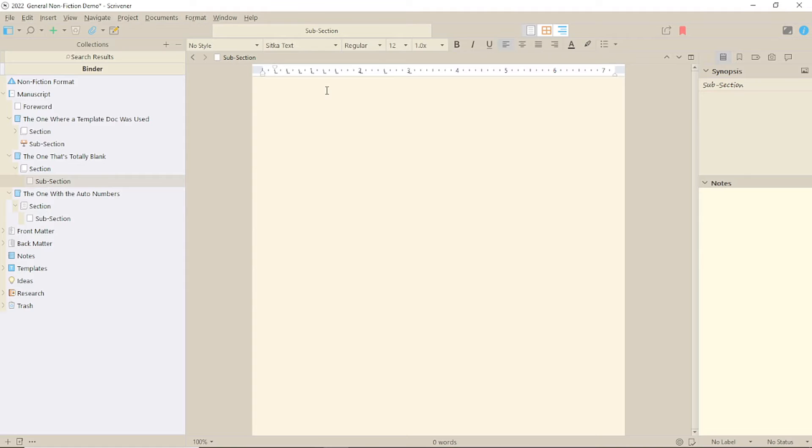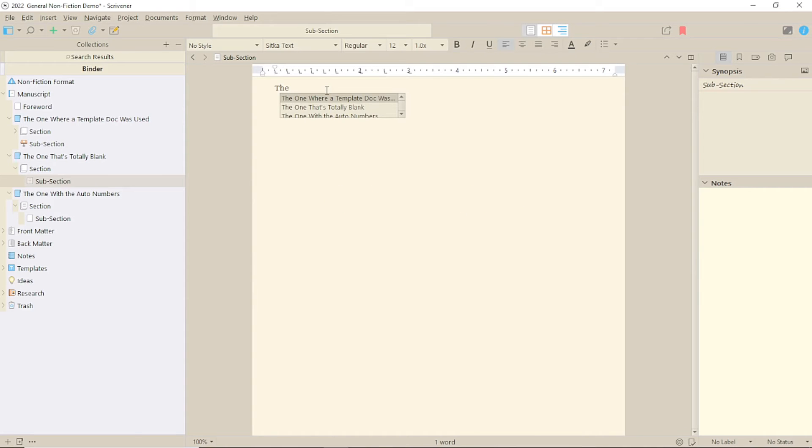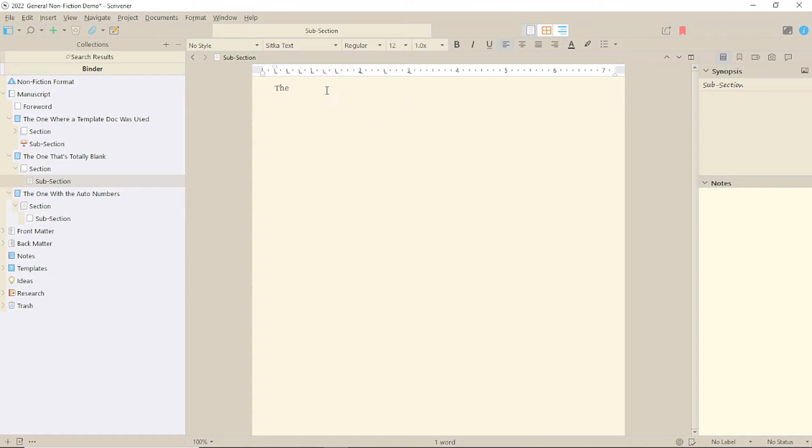So, if I start typing the title I want, use the command which is Alt Shift Equals, it will give me a list of items to choose from. I can then use my cursor keys, or if there's only one, press Return and the title is inserted.